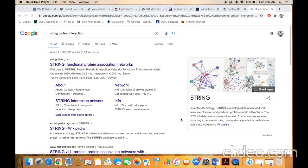The topic of our discussion is STRING, a functional protein association network database that is used to find the most close interactor of a particular protein. For this purpose, you have to write 'string protein interaction' in the Google search box.